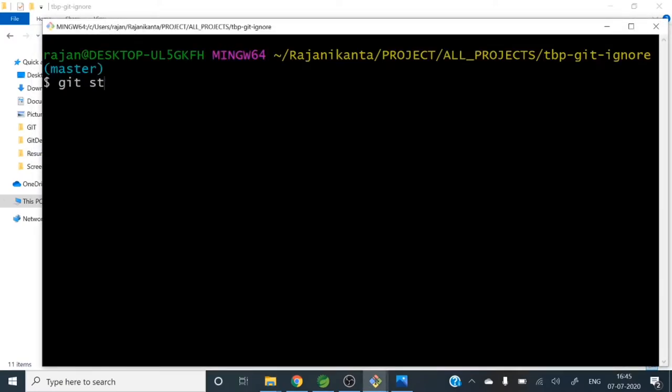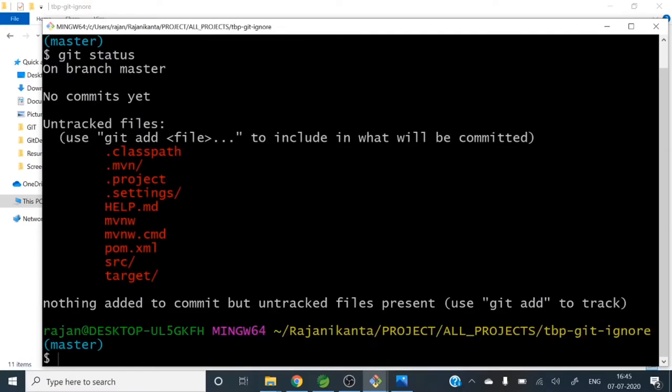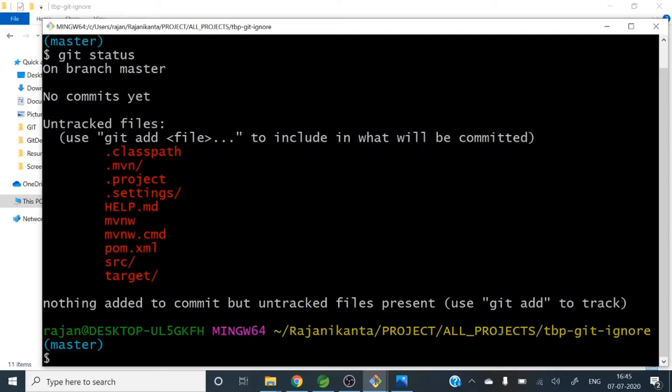So let me go to the git bash. Git status. So you can see here .classpath, .project, .settings folder, target folder - everything is tracked by git. It's showing untracked files. We don't want git to include those stuffs. So how we can do.